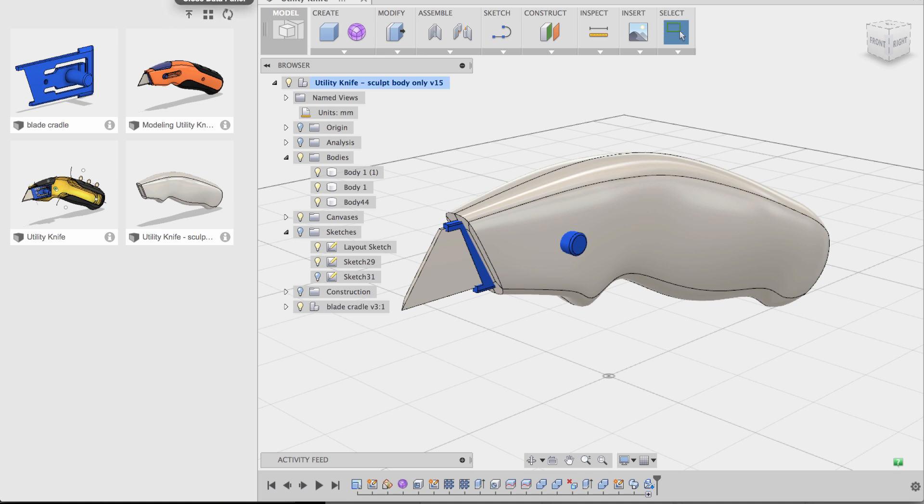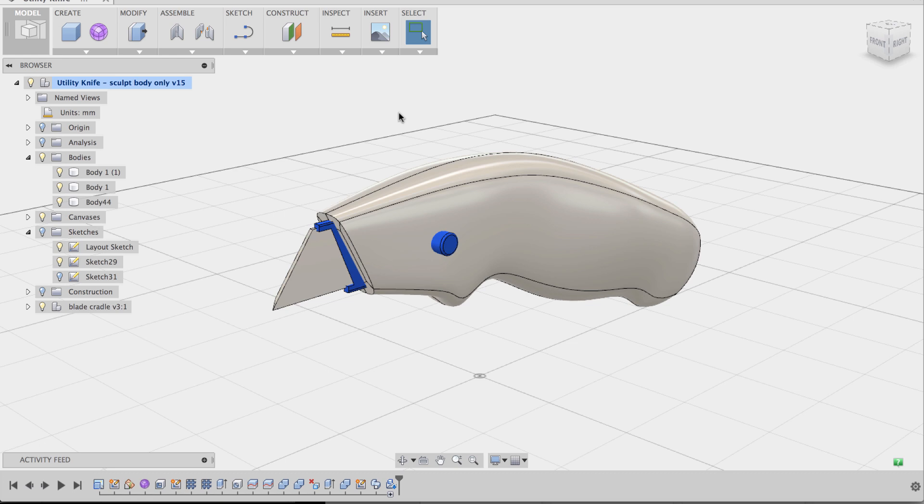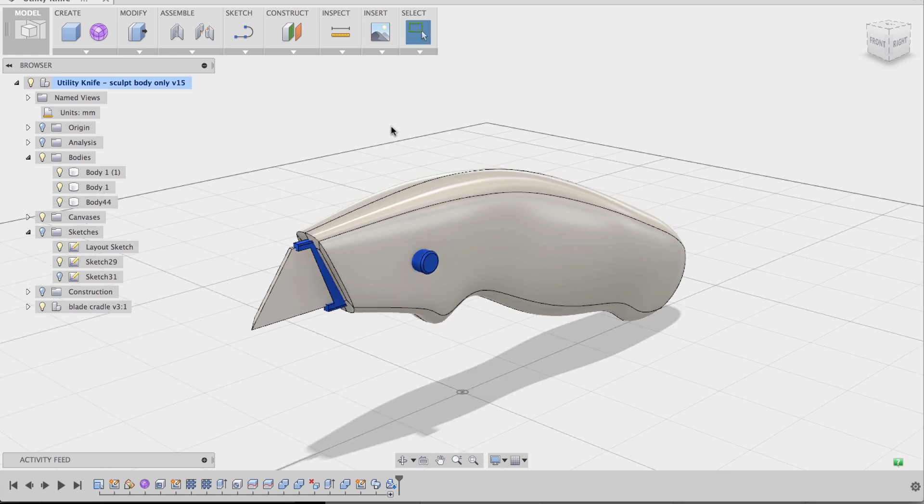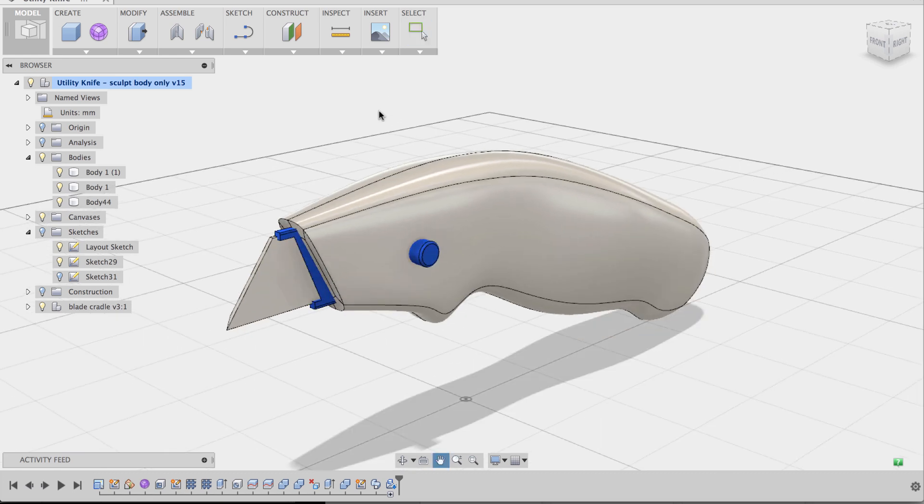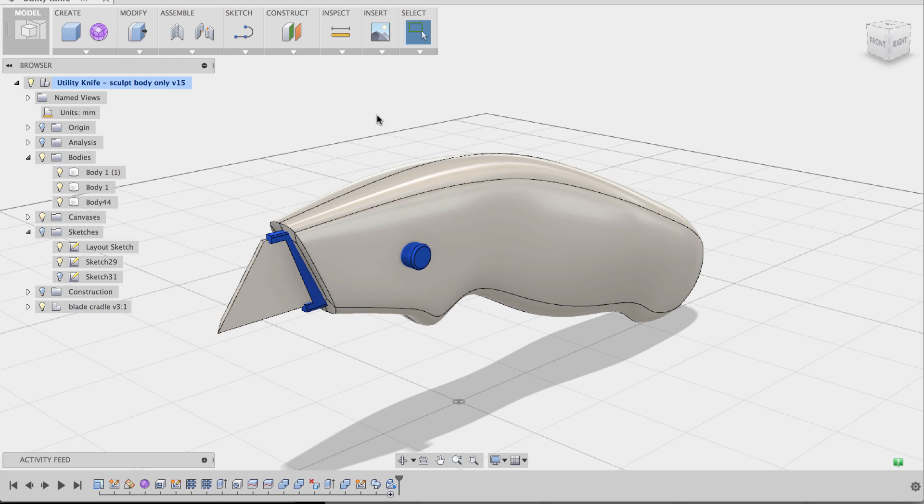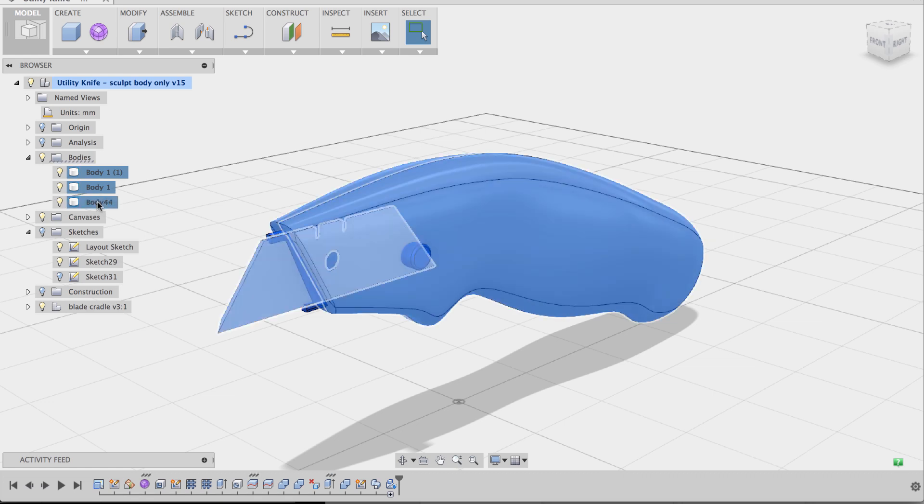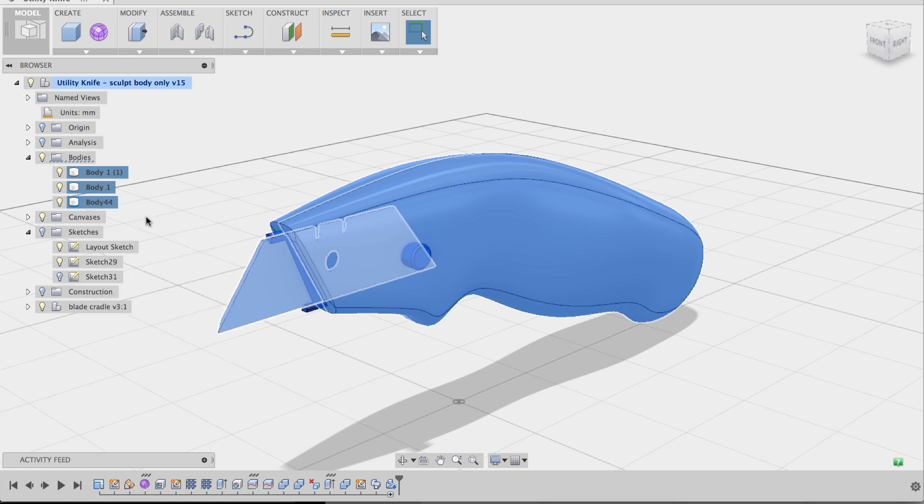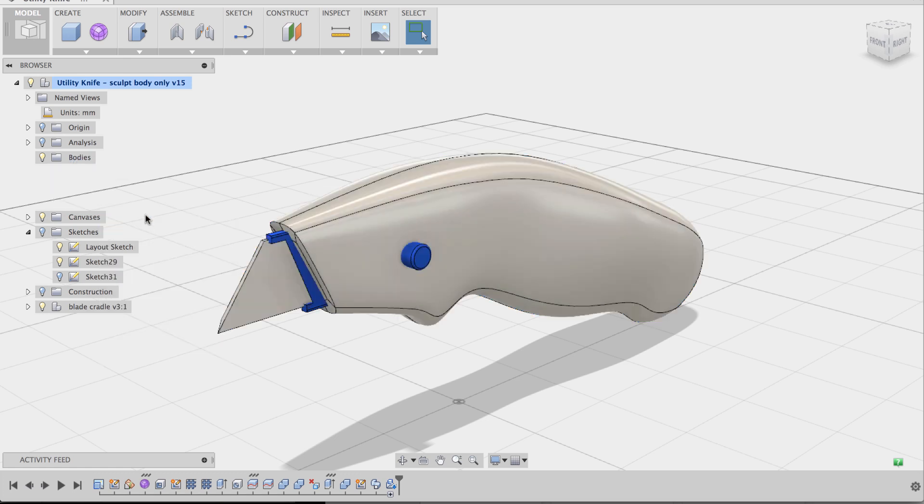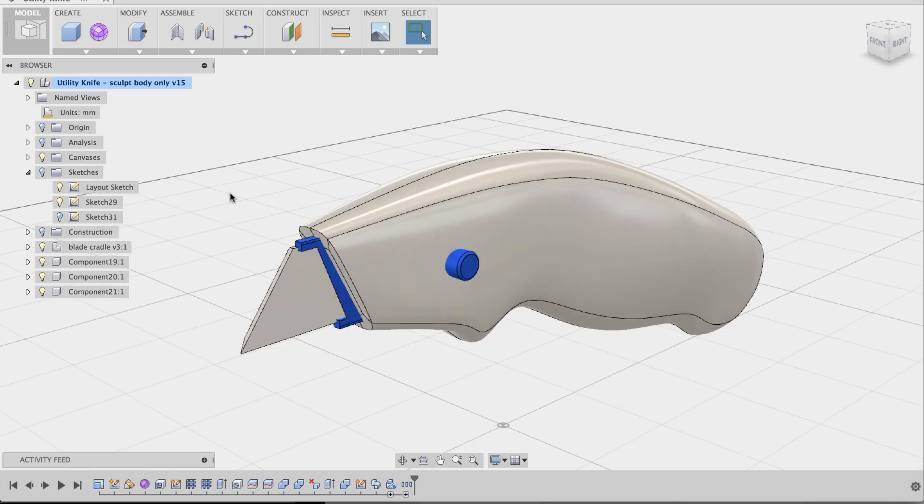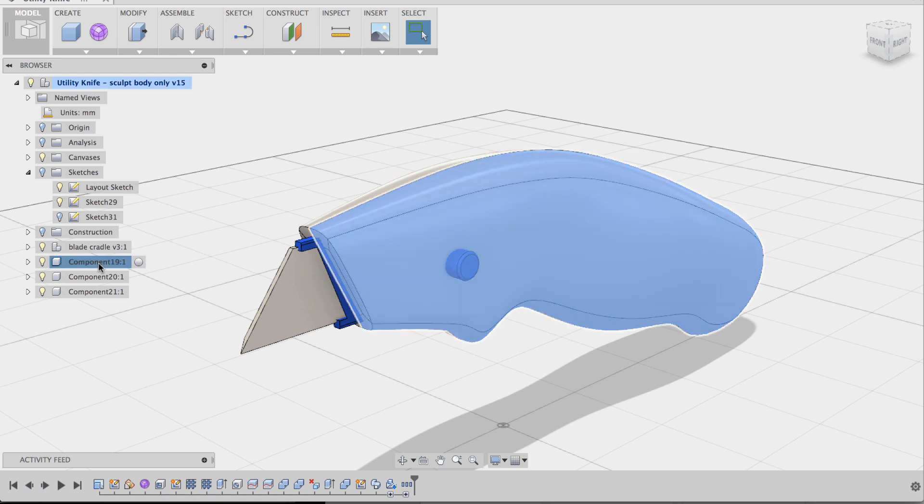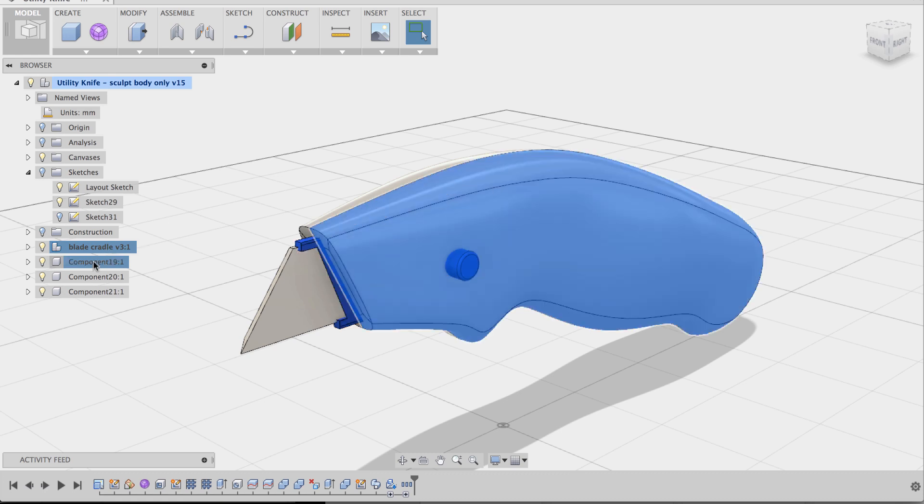Let's close the data panel for now. And let's zoom in a bit more so we know what we're looking at. And let's convert these bodies, these three bodies, into components. So I'm going to select all three of them by holding down shift. And then I'm going to right-click and say create component. So now these are all components. Now I'm going to rename these so I know exactly what I'm looking at.